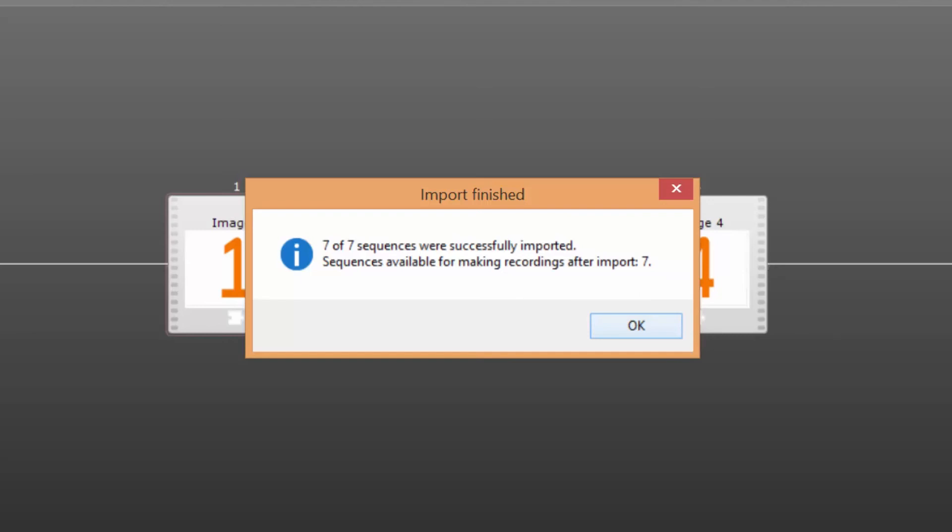Step 9. Once the import is completed you'll get a notification telling you how many sequences were imported successfully and how many sequences are currently available for use when making new recordings.